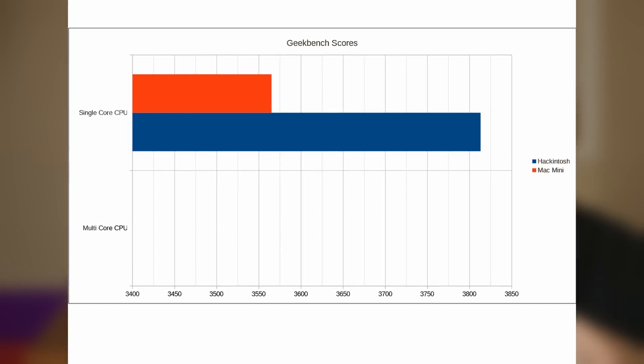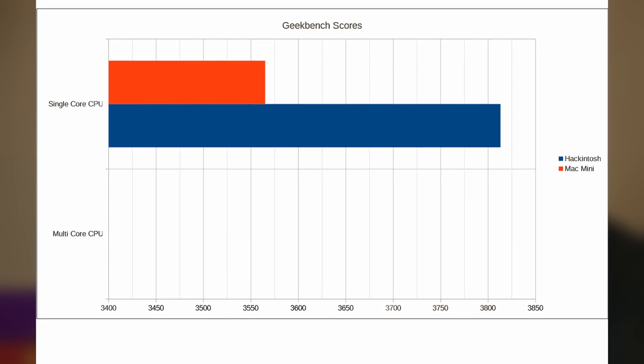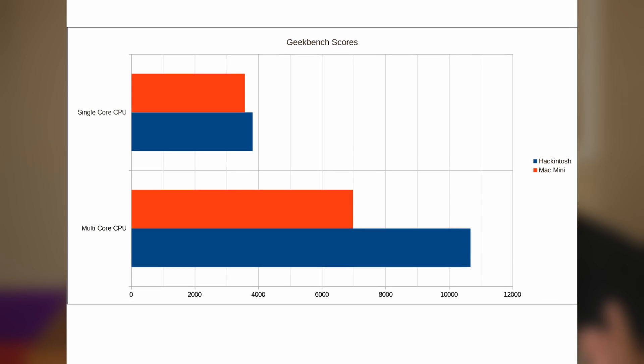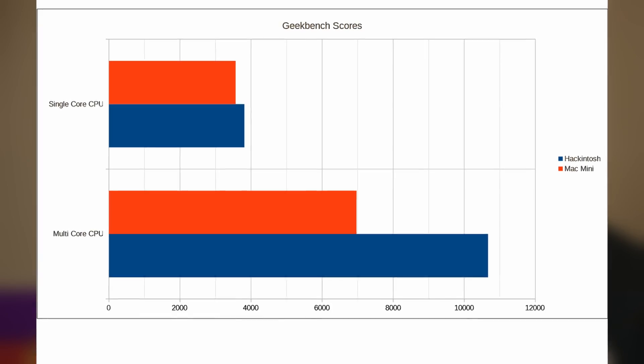The first comparison I wanted to do on these machines is synthetic benchmarking, and for that I used Geekbench, Cinebench, and Unigine Heaven. In Geekbench, these two machines scored pretty close on single-core processing. The Hackintosh got a single-core score of 3813, and the Mac Mini got a single-core score of 3565 — not a huge difference, not really even all that noticeable. Where the big change is, is in the multi-core score. The Hackintosh got a multi-core score of 16,700, while the Mac Mini only got a score of 6969. That multi-core score is a huge difference — the processor in the Hackintosh is much more powerful.